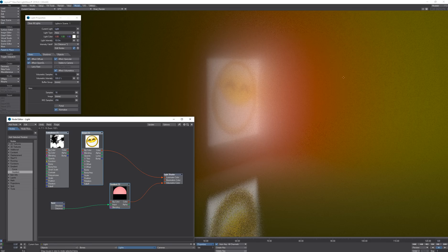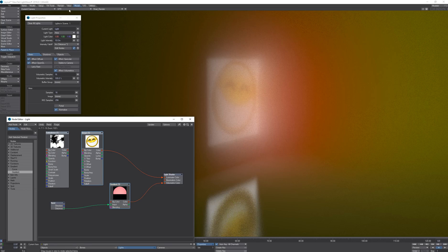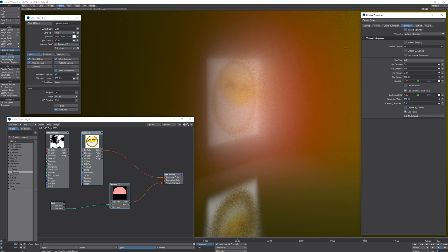The next thing with the volumetrics is we have a global settings for the scattering color.